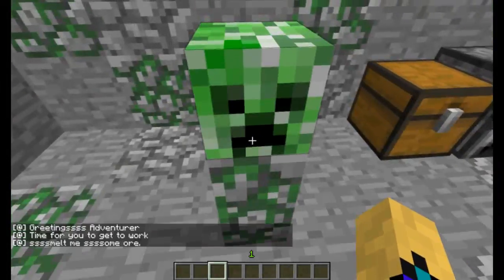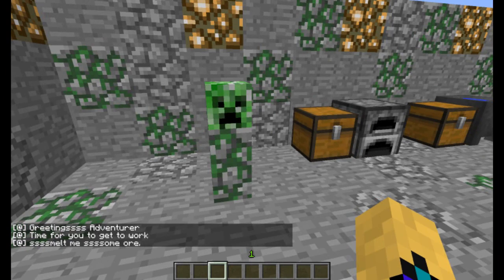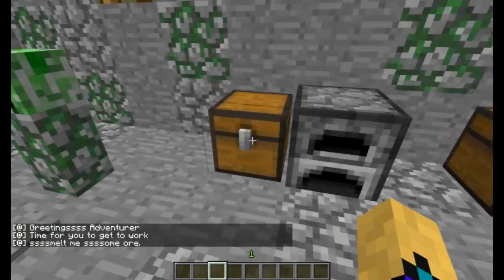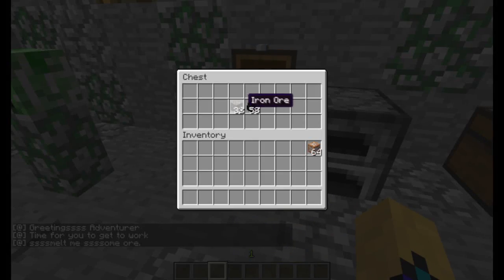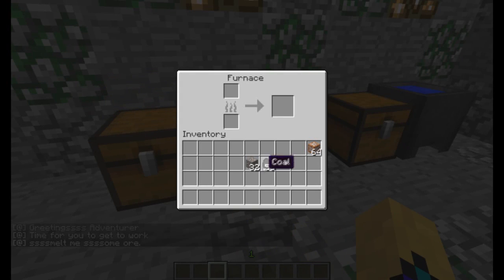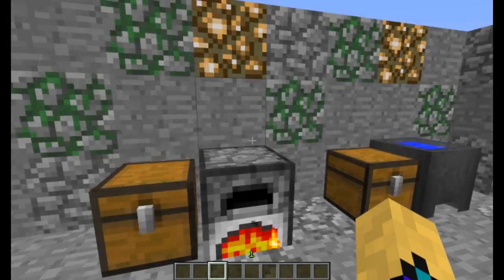Anyway, so we stand on there, we get 'Greetings, adventurer. Time for you to get to work. Smelt me some ore.' So I take the ore from the chest and I shall put it in here. There you go.